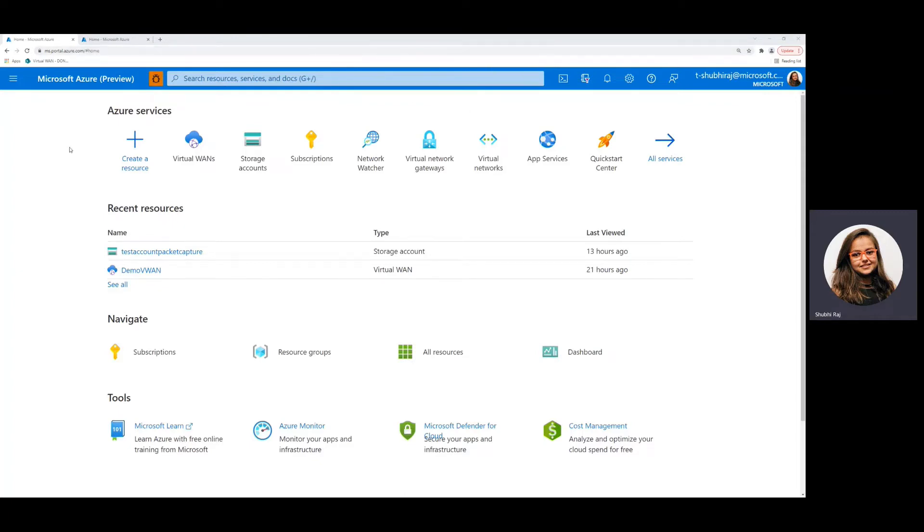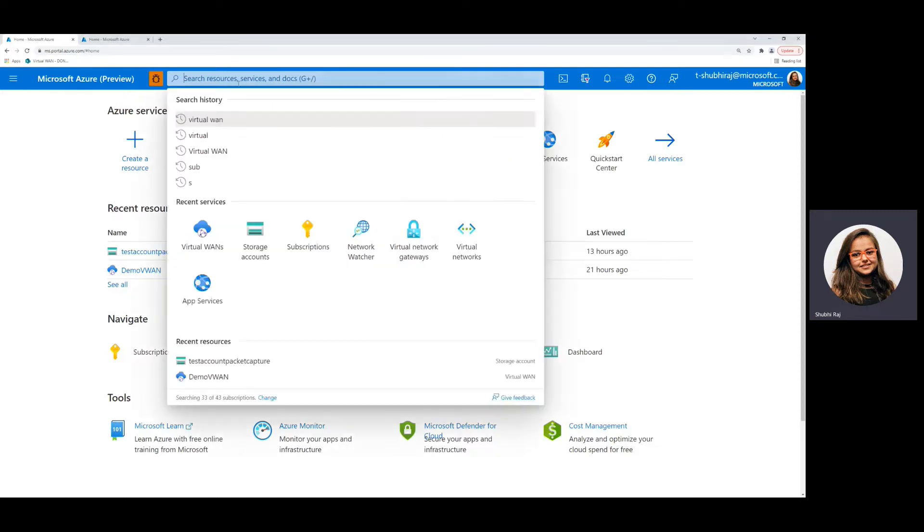The first thing we need to do is navigate to our virtual WAN. I can see that the Azure service virtual WAN is visible on my homepage, but if it's not, you can search for virtual WAN right here.